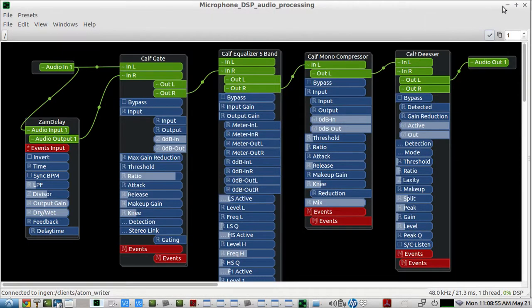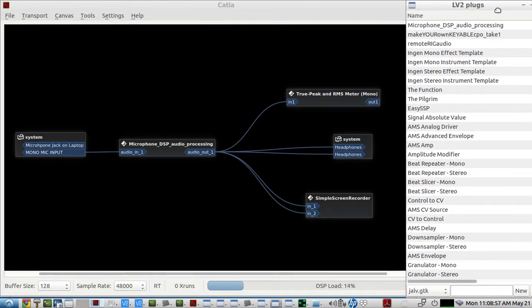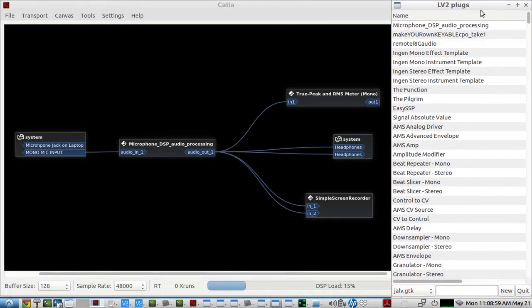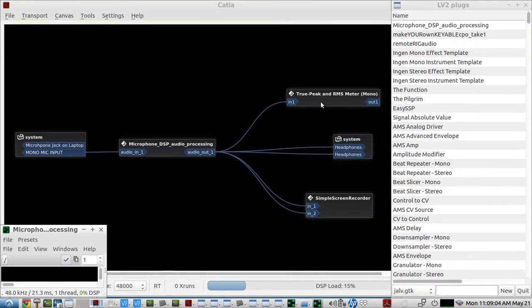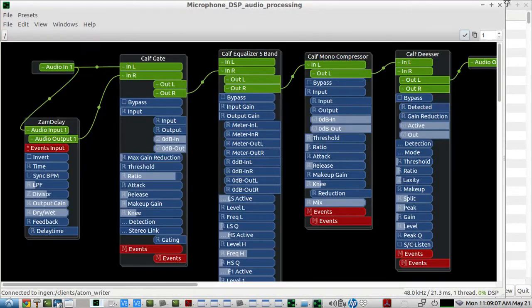And then the next time you bring up something like JALV.select, that LV2 plugin will be right here. So we'll bring this up just to show you. And another instance of it. And it's just the way you left it before.